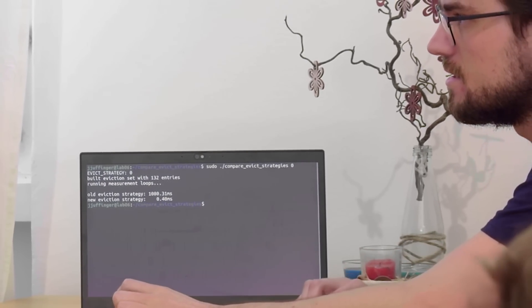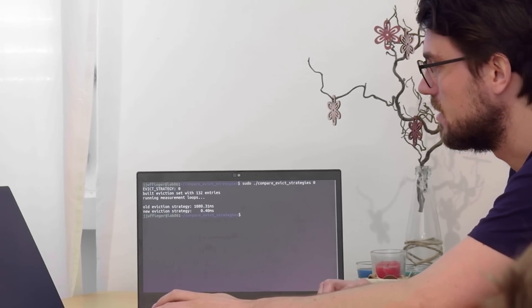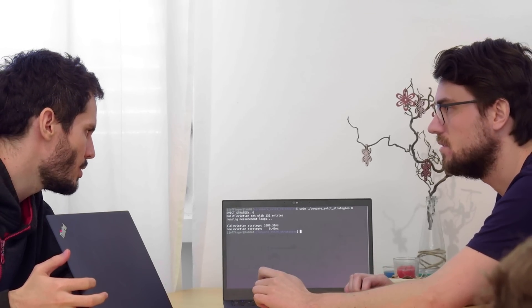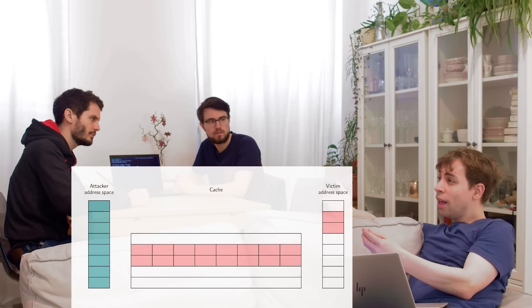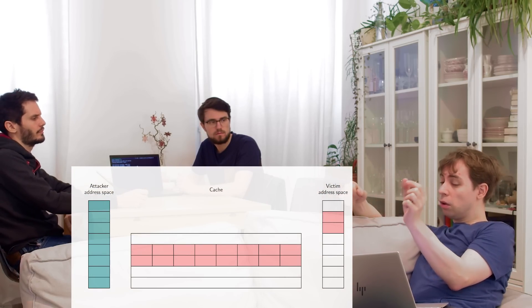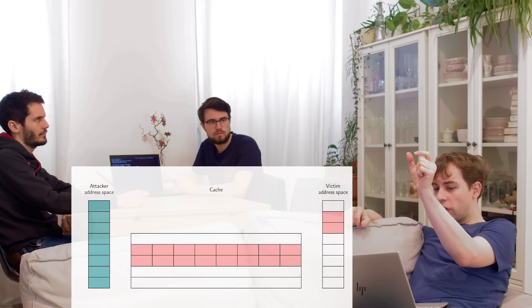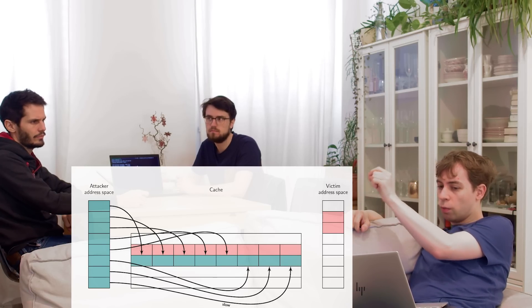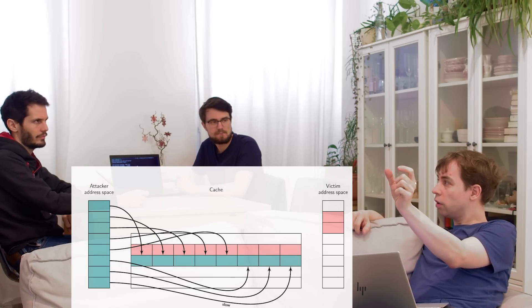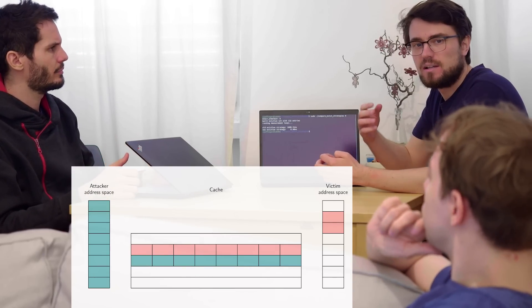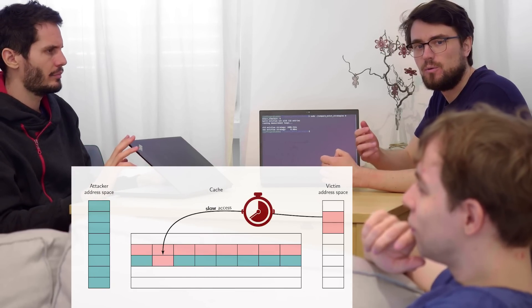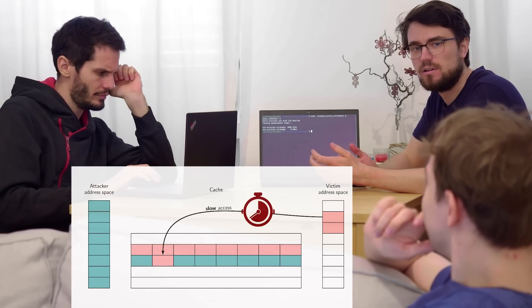The new eviction strategy that takes the slice of the count is a lot faster than the old one. That looks good, but how does it work? Think about it. If you have a 16-way cache and you want to evict it, you would probably just evict each of these ways. You would have a set that occupies each of them. But then the victim does something, accesses one of the ways, and that's slower.